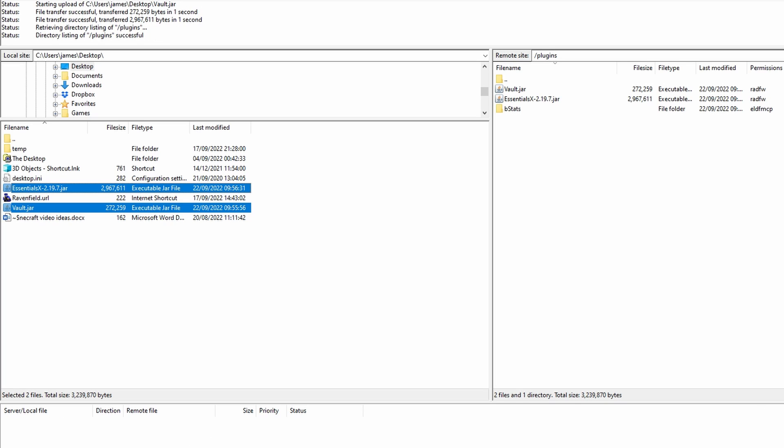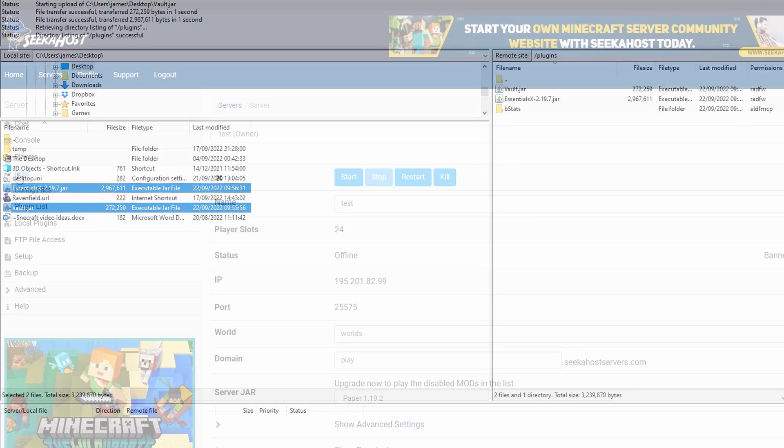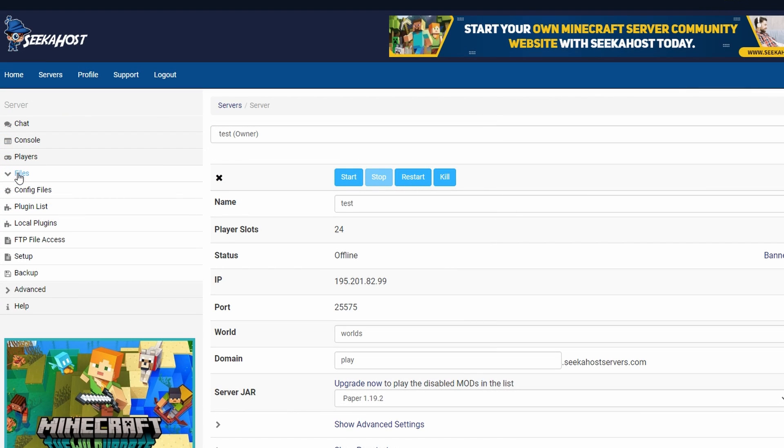then drag them over to the right hand side into your plugin directory of your server. There we go. It's all done. We've got a little message down there. So that's it. We can now close down FileZilla or whatever else you're using to upload your plugins. And to make it even easier, you can go files, plugin list and find them from there to upload them easily. Once uploaded, we can simply start up our server and that's all we need to do in terms of configuring that.